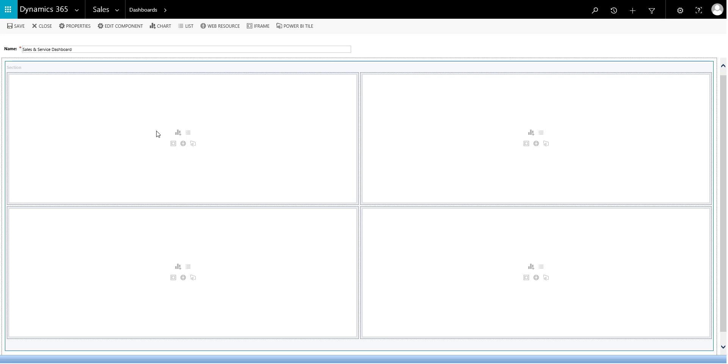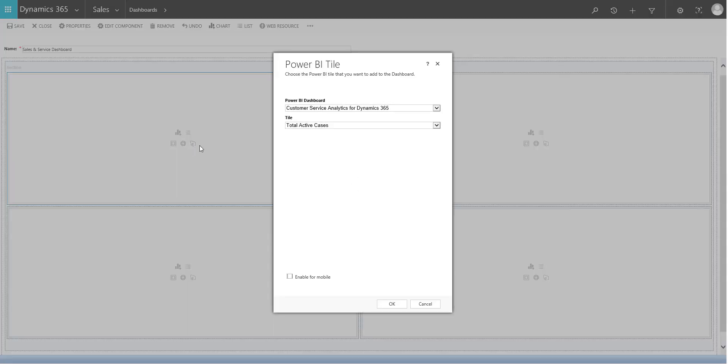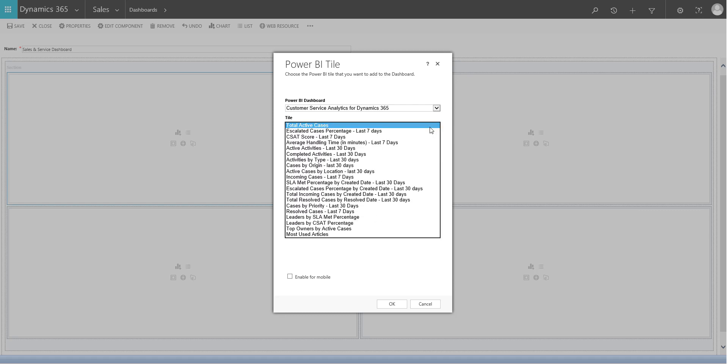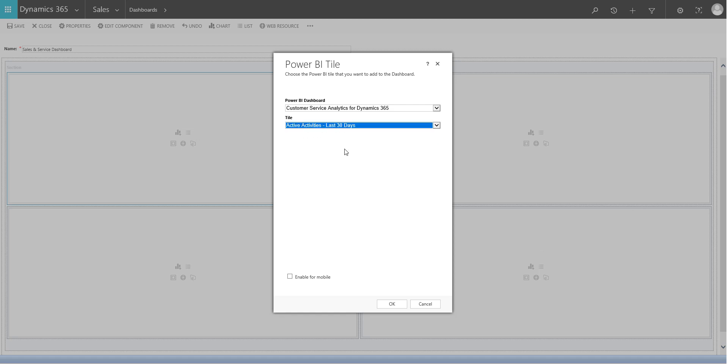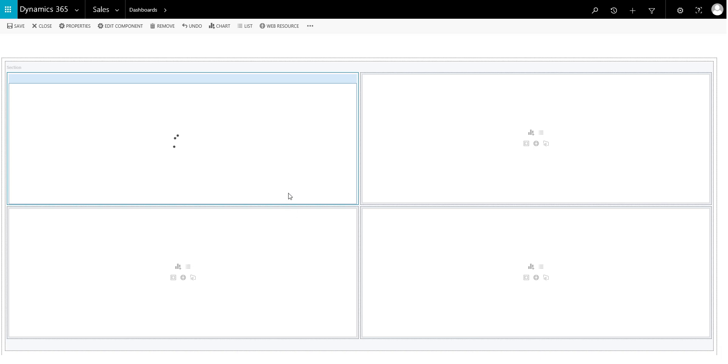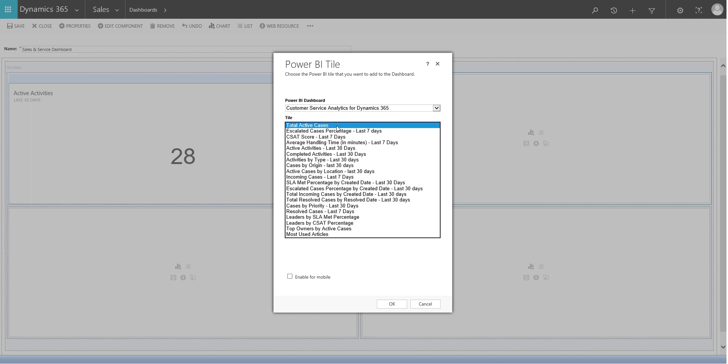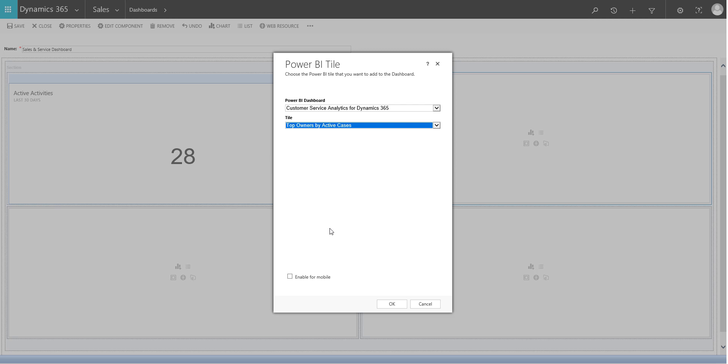Okay, so you'll see here, I've got the option to add in a Power BI tile to the dashboard. So again, similar premise here is that it will ask me which particular dashboard I want to look at. So if we leave it as customer service, and we'll have a look here and we'll say, look at maybe the active activities, do that one. And I'll say okay. So that's going to pop that tile on there for me. And if I just run through. And we'll do customer service again, and we'll do maybe the top owners by active case. And pop that one in there.